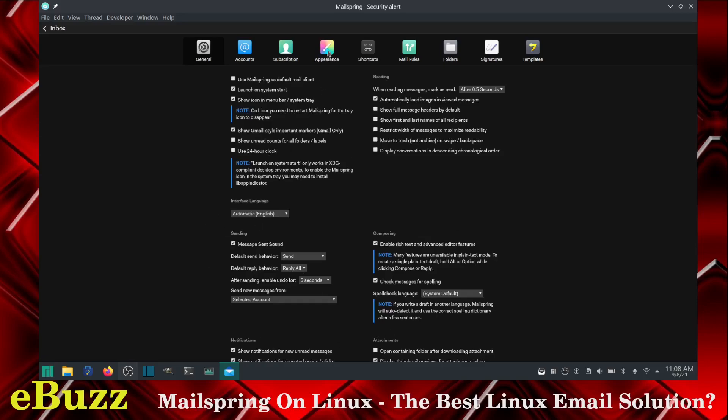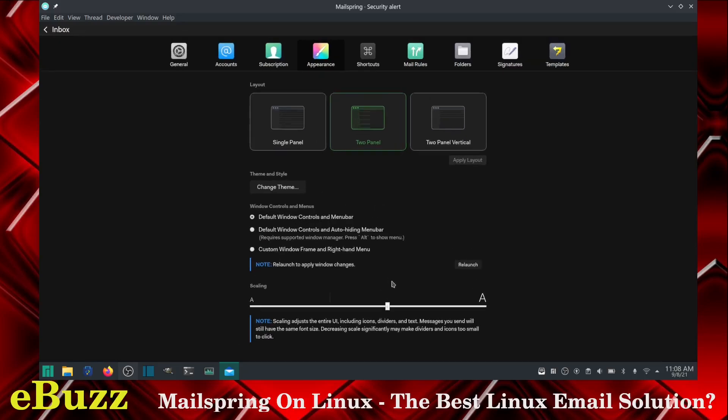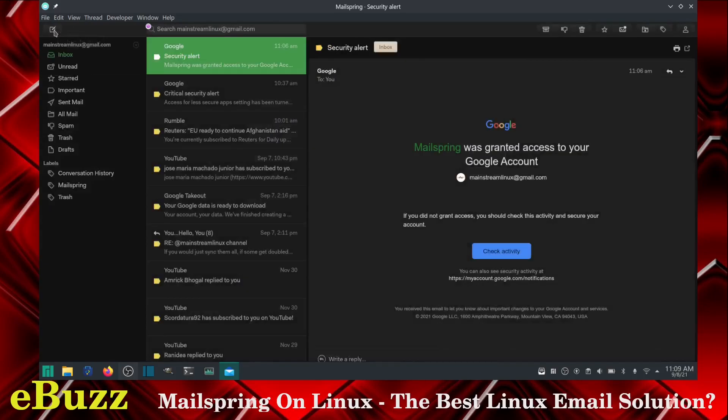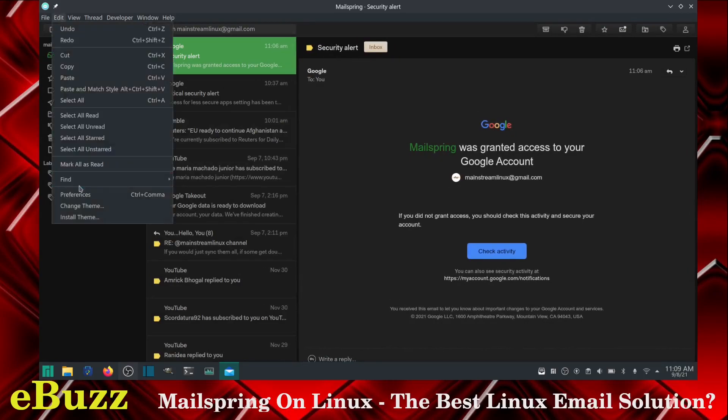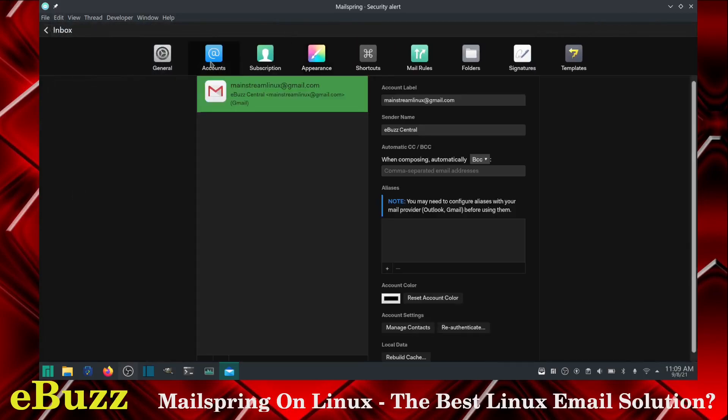First thing I'm going to do is I'm going to go ahead and change the appearance and I'm going to make my text a little bigger. Here is where it's setting now. So I'm going to go ahead and ramp that up a little bit. I'm going to go about there because I'm near blind and I have to wear glasses and I'm going to go back to my inbox and there you go. It's much bigger and much easier to see.